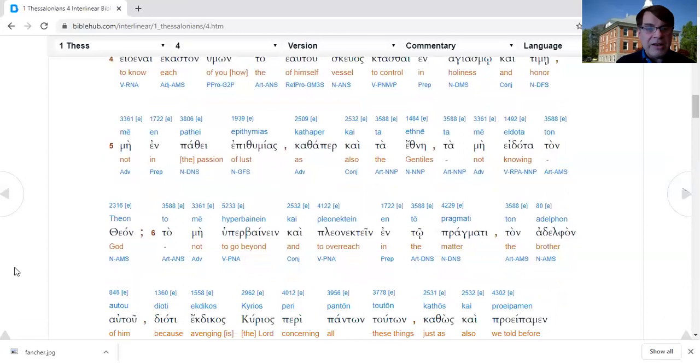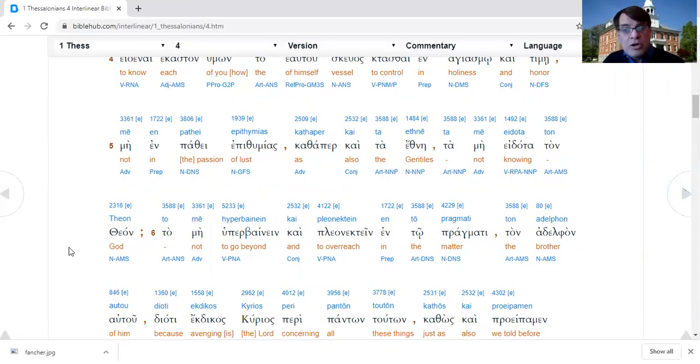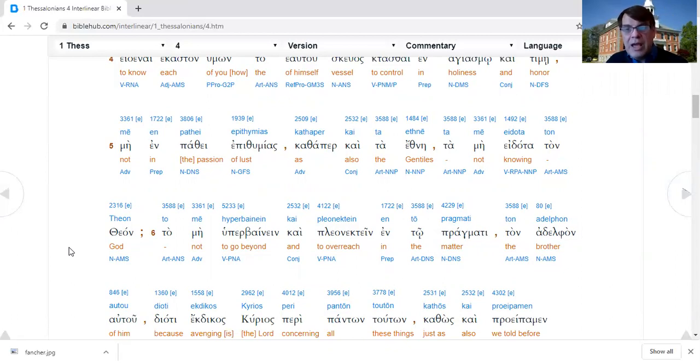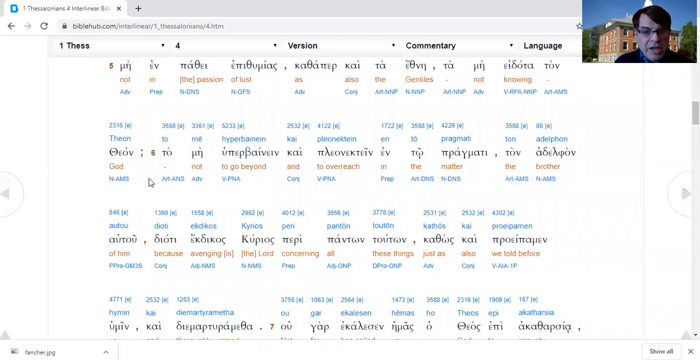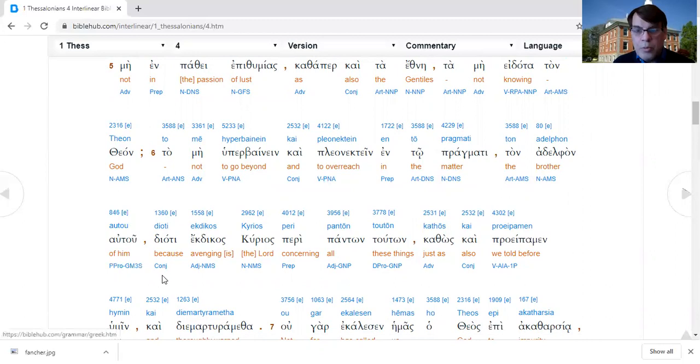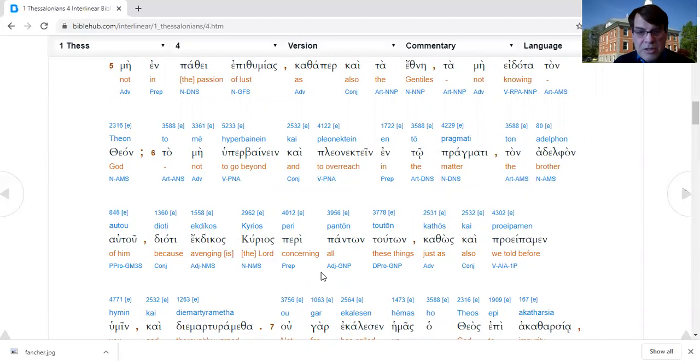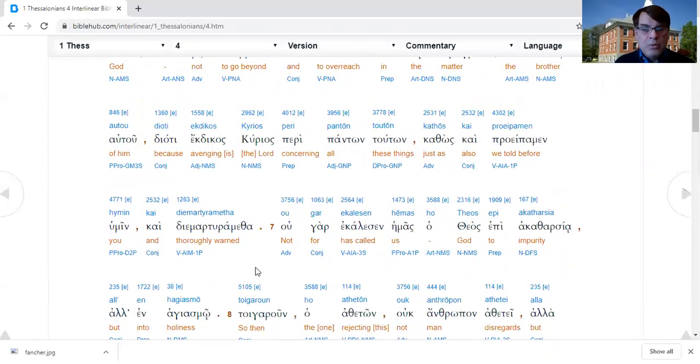Verse 5, not with the passion of desire or of lust as also the Gentiles who do not know God. The Thessalonians are Gentiles who do know God. They should be able to control their own bodies and not let their lust and passion get away from them. Verse 6, not to go beyond and to overreach in this matter with regard to your brother.